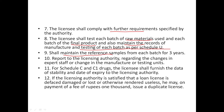The licensee must continue to maintain records. They will maintain a sample of the drug for 3 years. We have to report to the licensing authority any changes in staff. We have to report on C1 drugs, including stability data and expiry data. We have to report to the licensing authority.